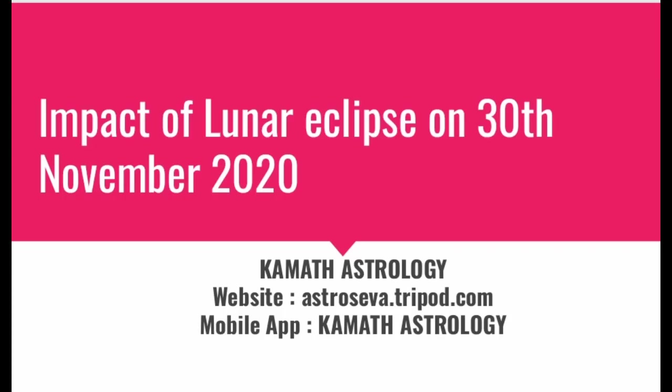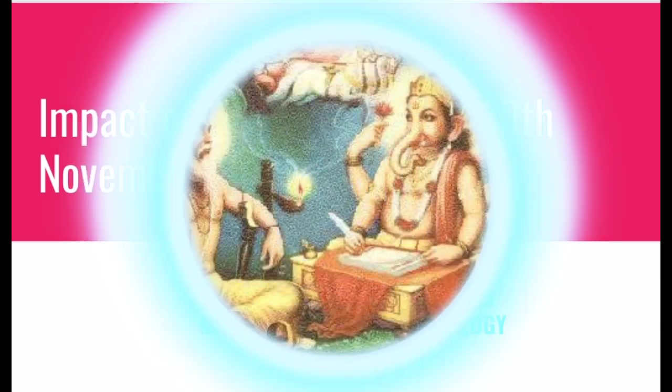Hello friends, welcome to Kamath Astrology. Today we are going to cover understanding the impact of lunar eclipse which is going to occur on 30th November 2020. This lunar eclipse is going to occur in the sign of Taurus or Vrushabh within the Rohini nakshatra. In this video, we will study what is the impact of this lunar eclipse on the world.